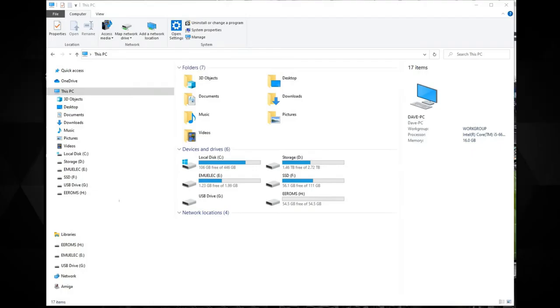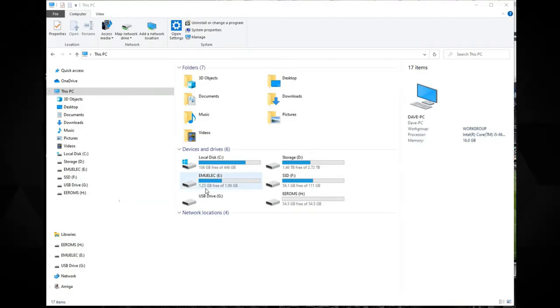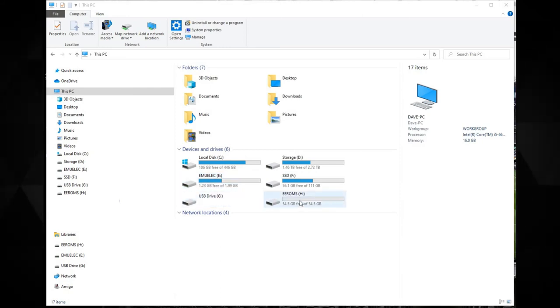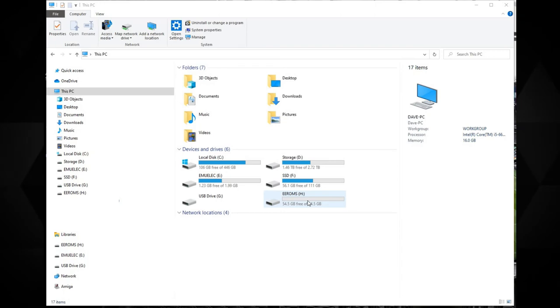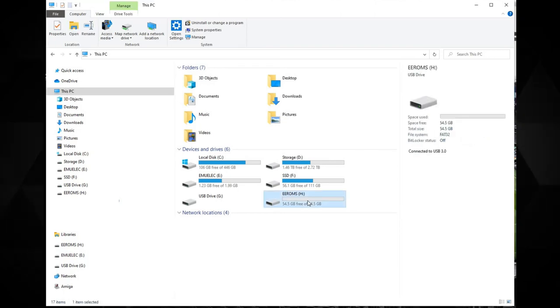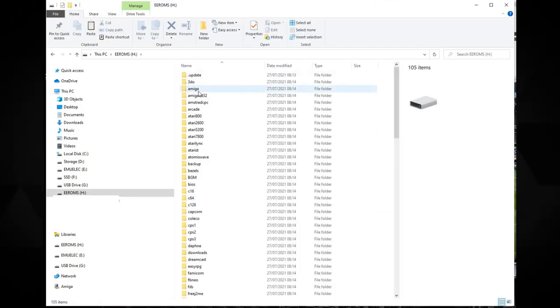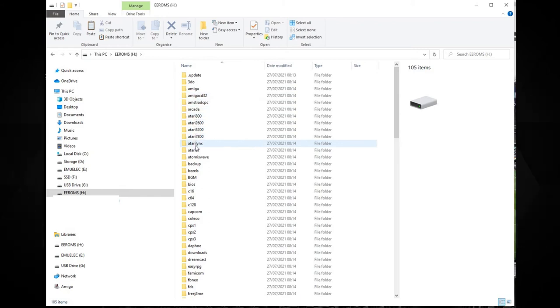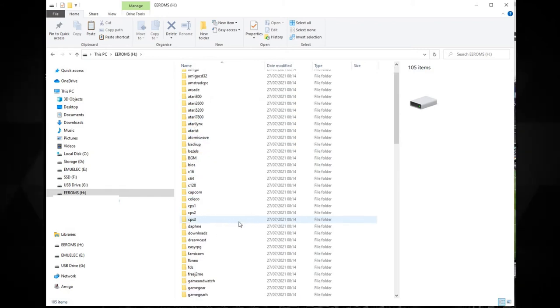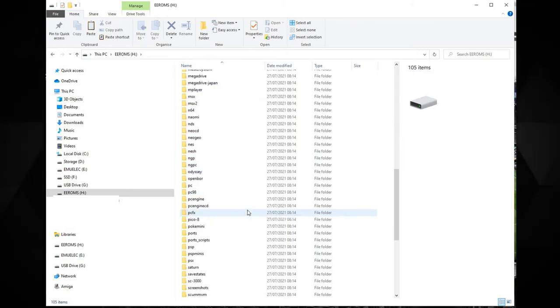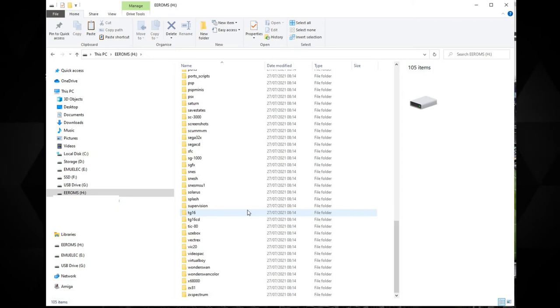Open Explorer and you will now see three drives. EmuElec, a Linux partition and EEROMS. Open EEROMS. You will now see a list of folders with many of them being console or computer names. These are the folders you copy your game ROMs to.